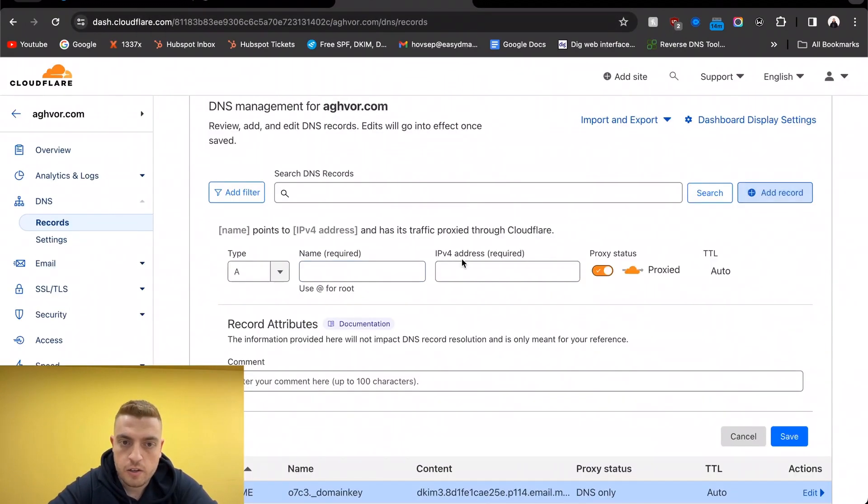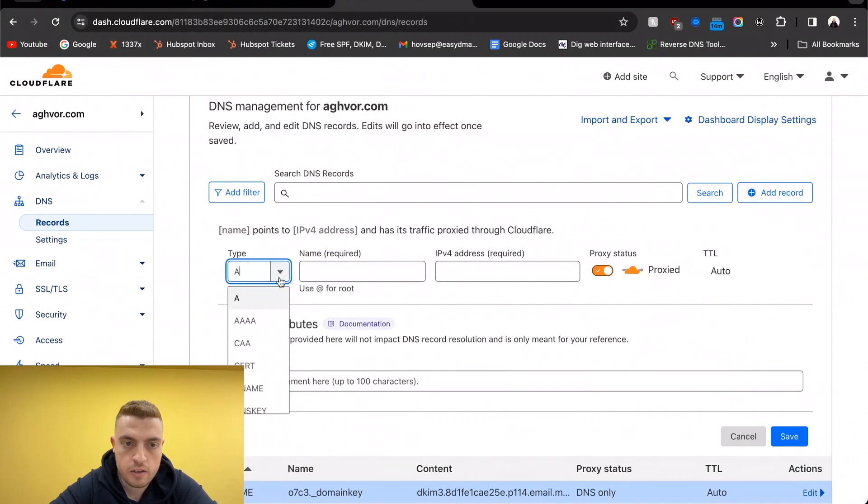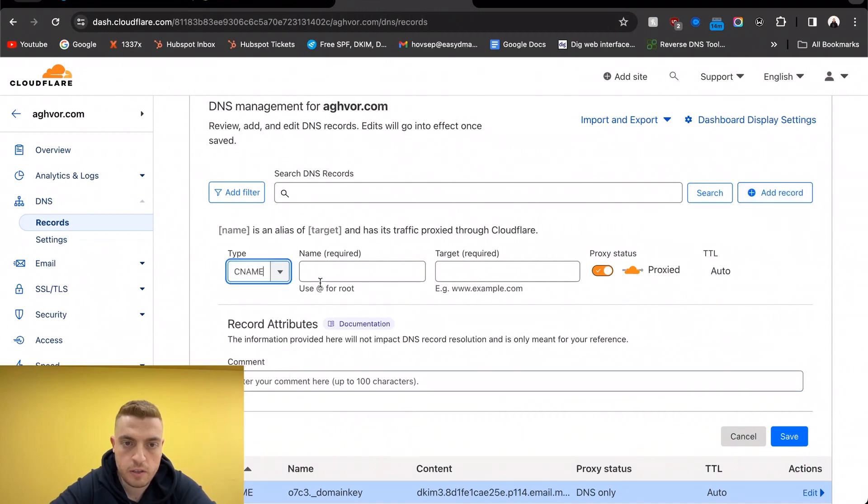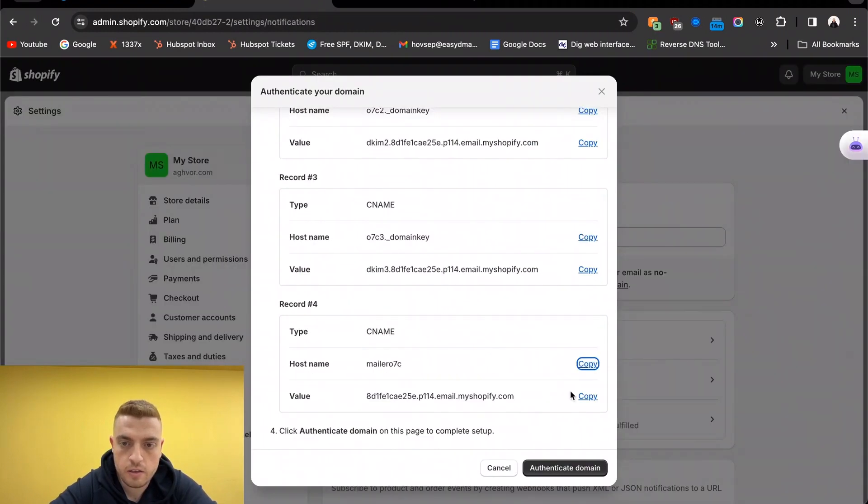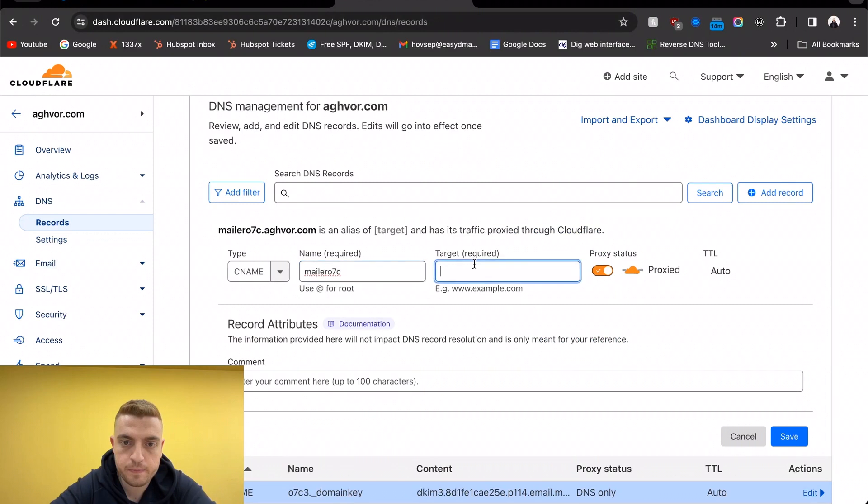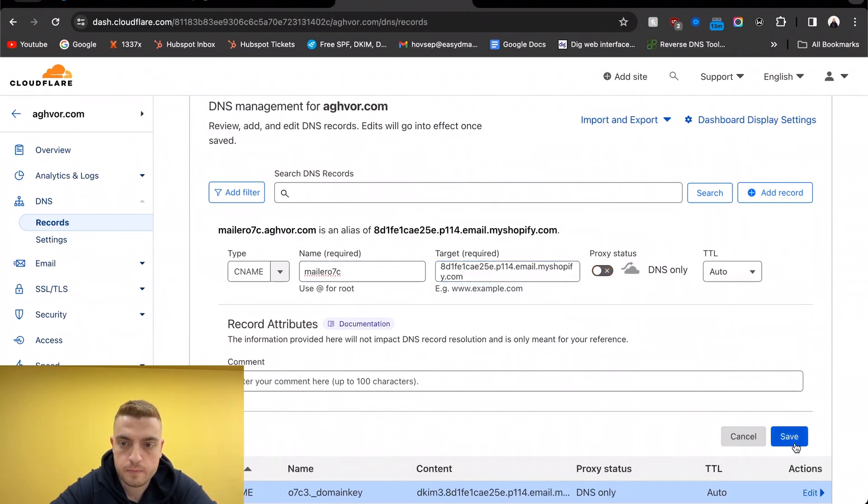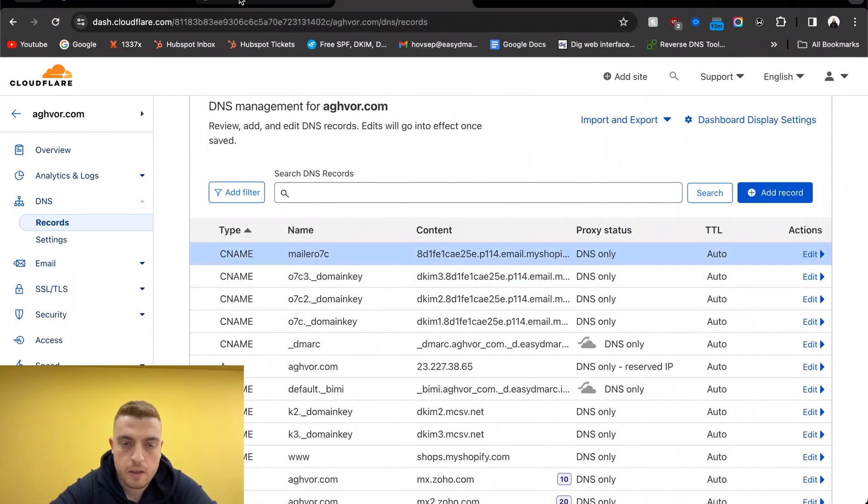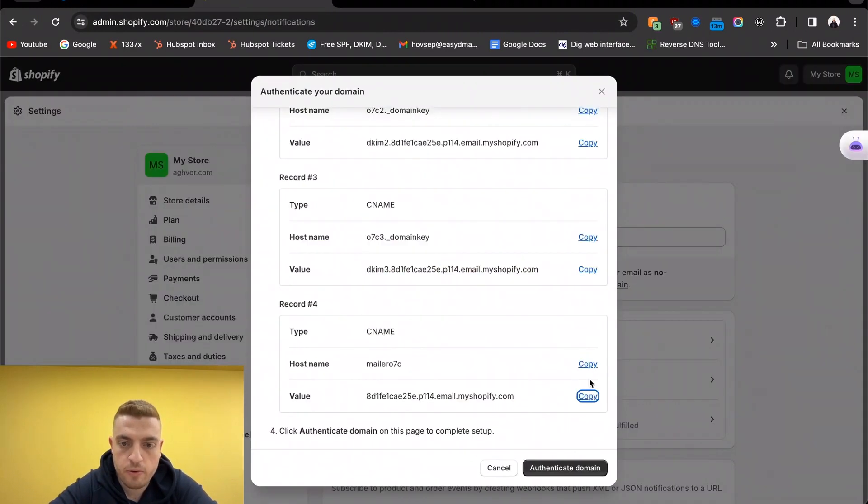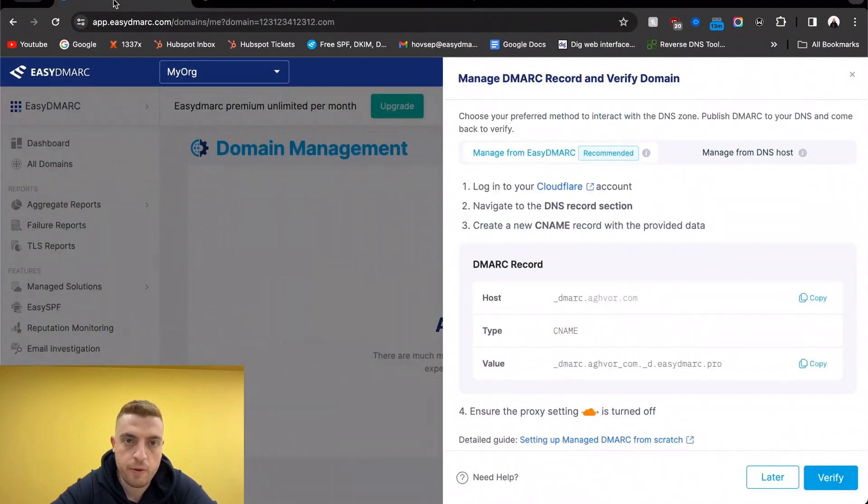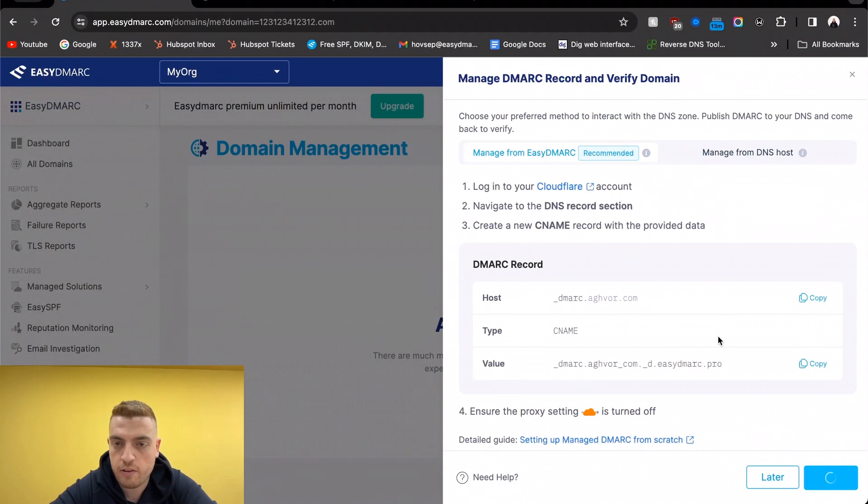Then the last one. Okay, now before I authenticate this, it's going to take a couple of minutes. If I go back into EasyDMARC, let's try verifying it.